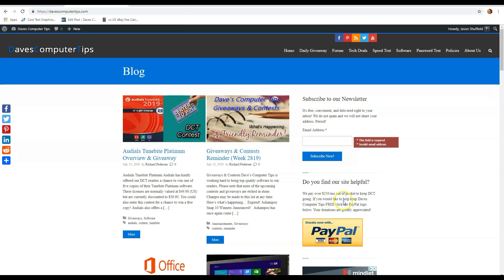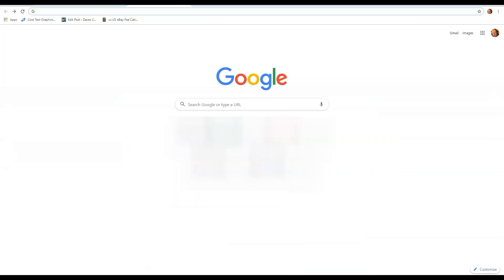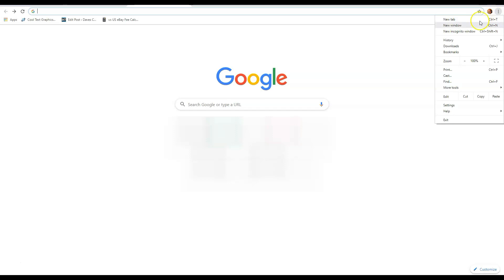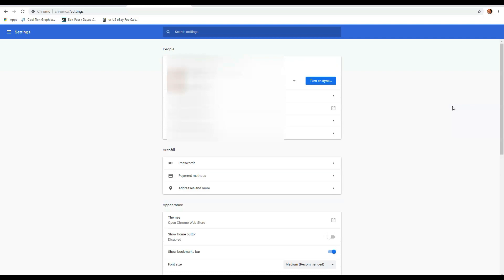First thing you want to do is go to a new tab. Since we're going to do this, I don't want you to leave my screen. You want to go up to the right side and hit the three dots right there, and then you go down to settings. Click on that, and then once you're in the settings screen.